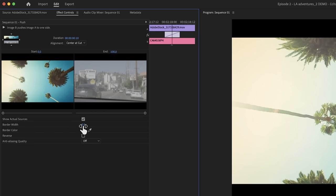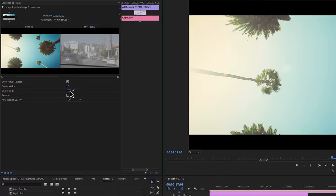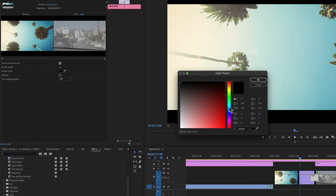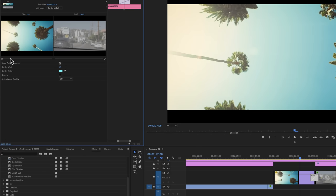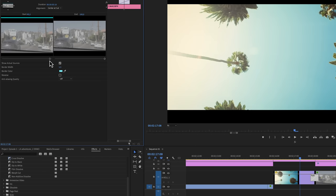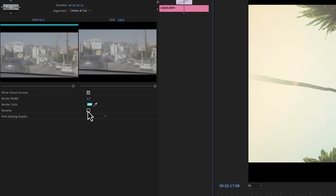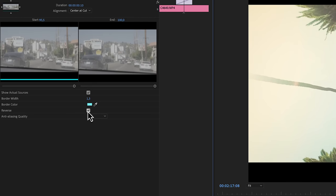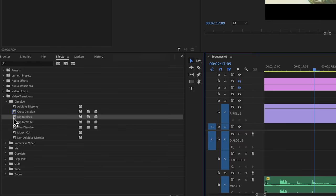And if you want a border in between those shots, you can increase this number right here and choose a color. If you wish the direction to be reversed, you can select reverse. Again, different transitions come with different controls. So I recommend to explore these settings for yourself.